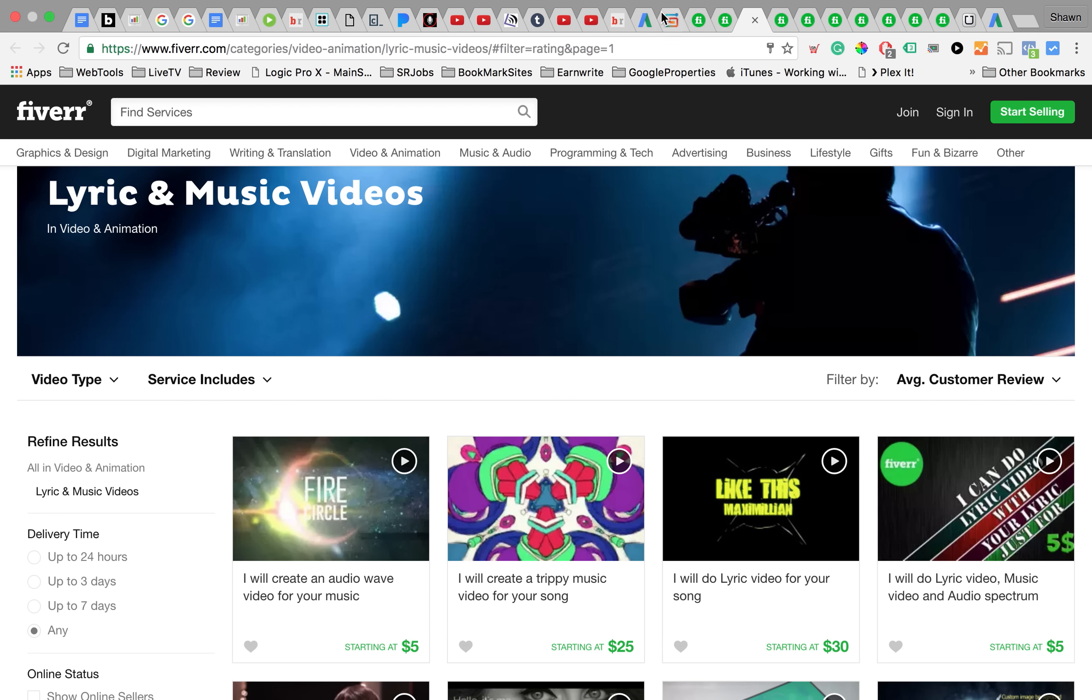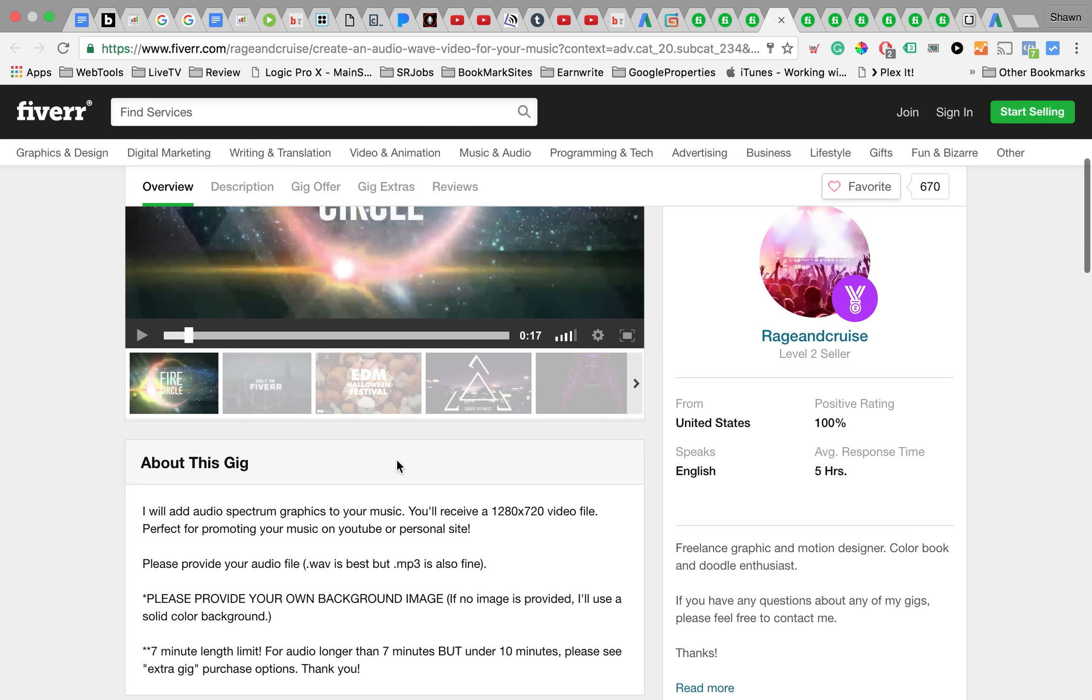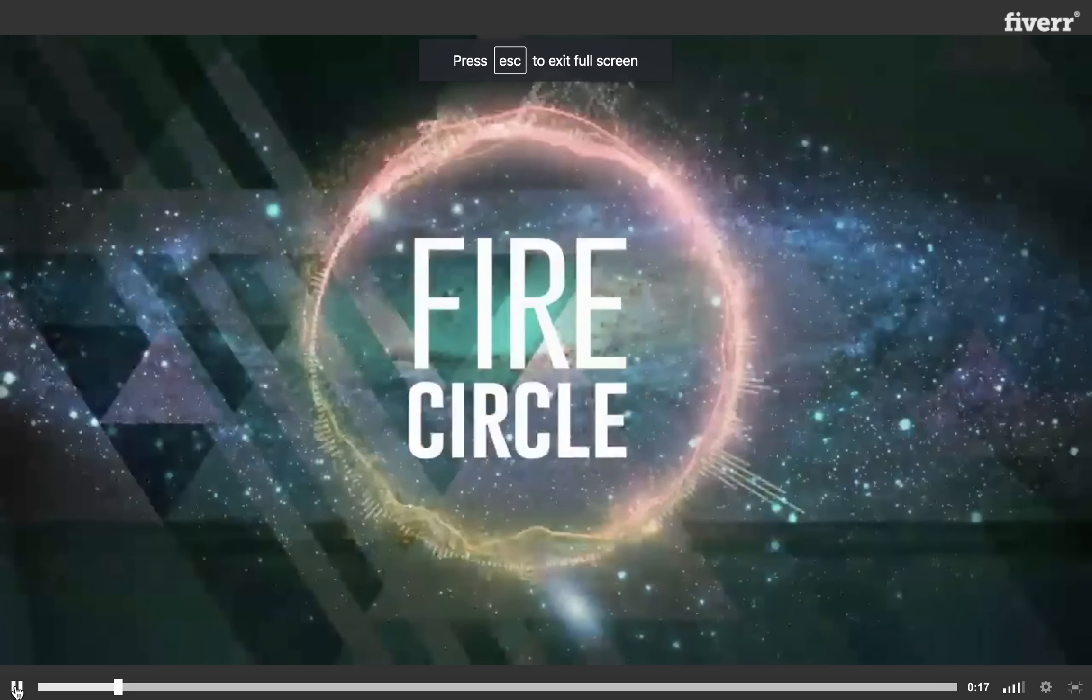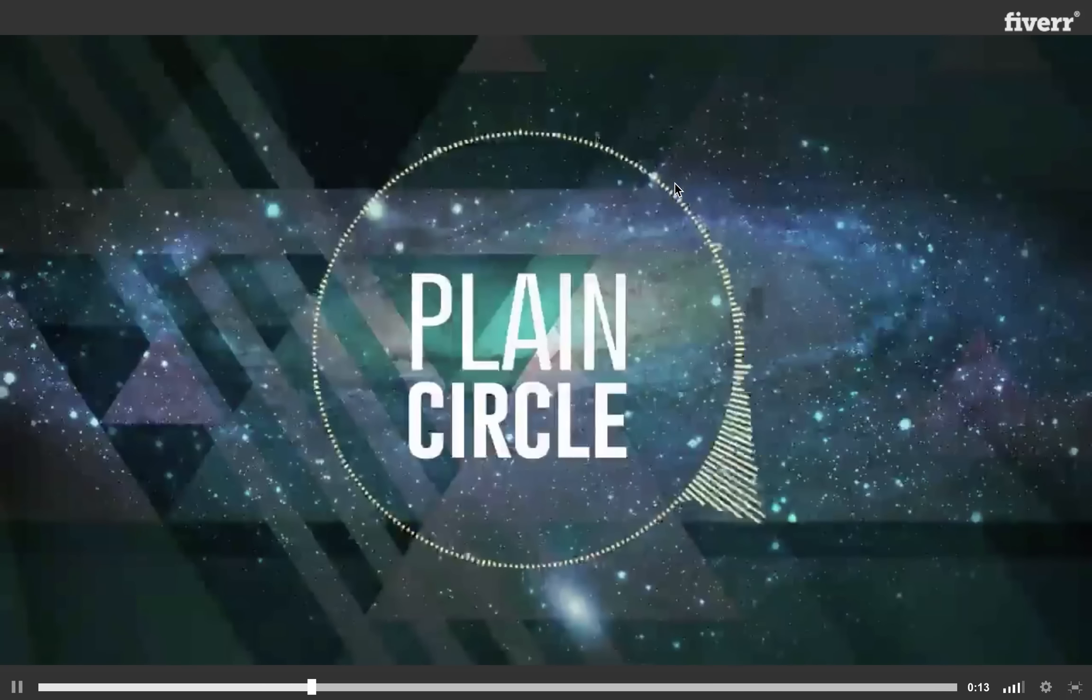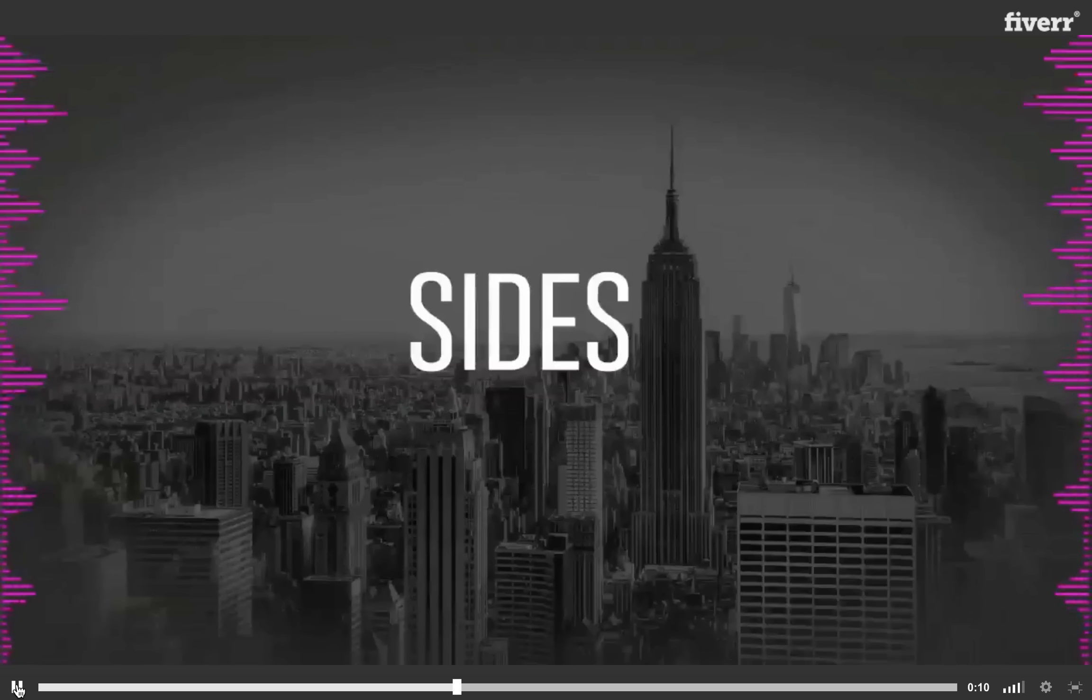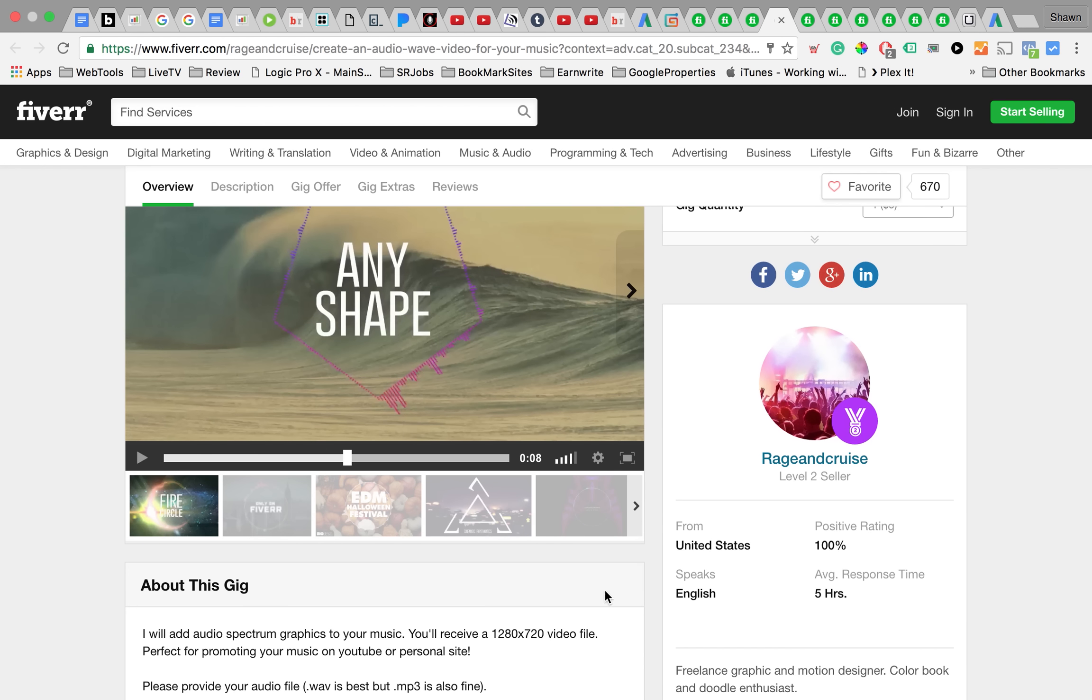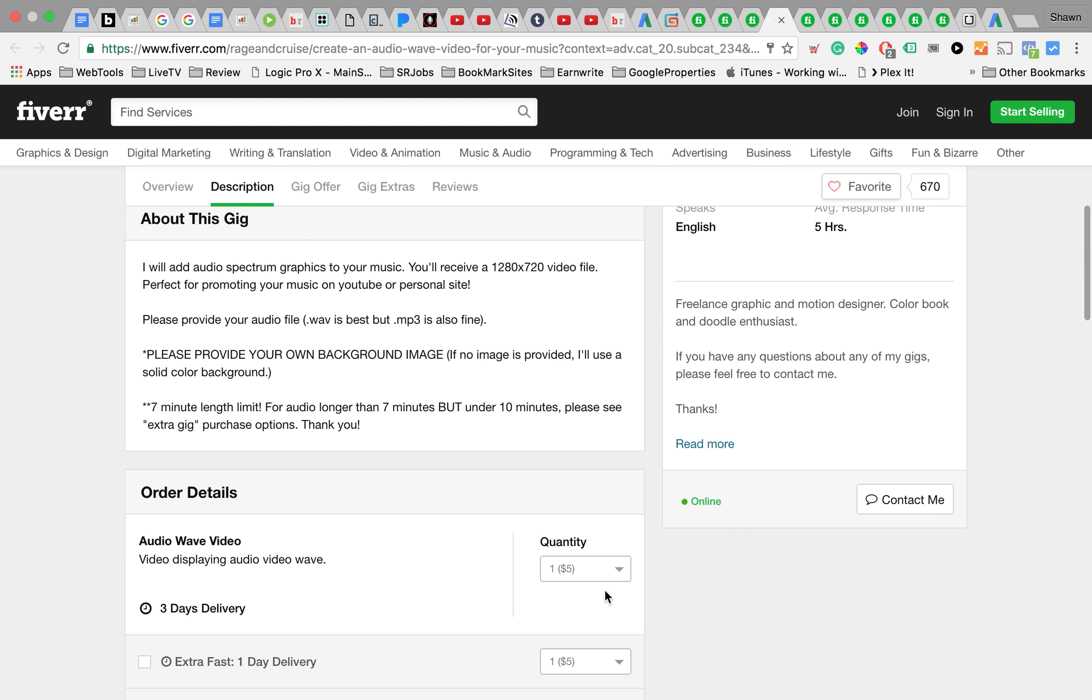I was looking at this guy who offers audio spectrum graphics to your music. You see this circle, that's just basically having the graphics move to the music, which is really simple and pretty cool. They're only charging five dollars to do that and he delivers it in three days.